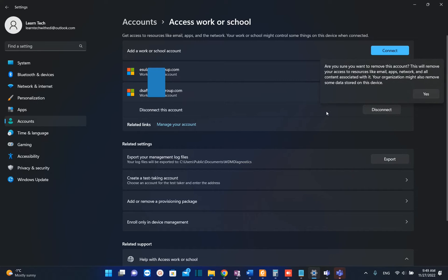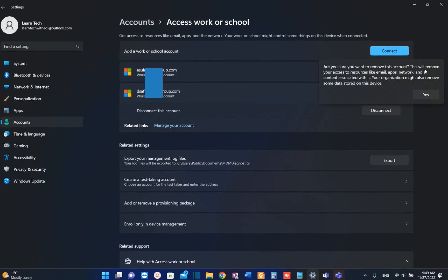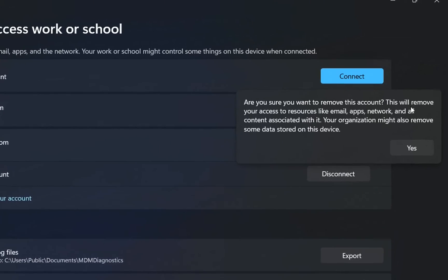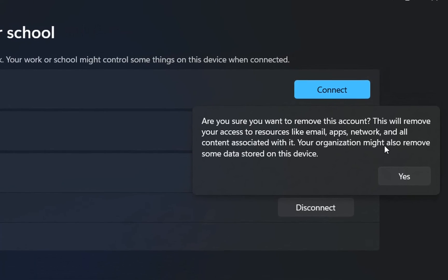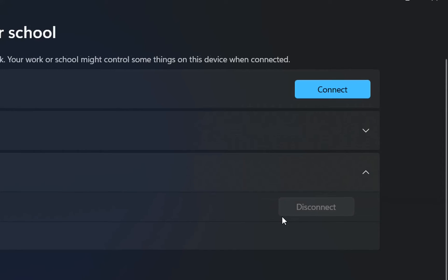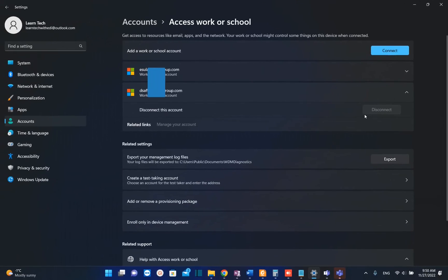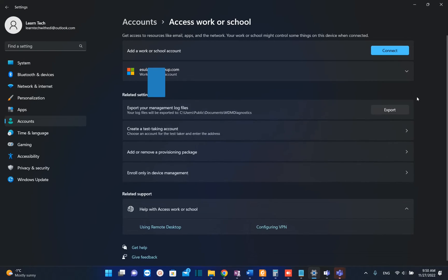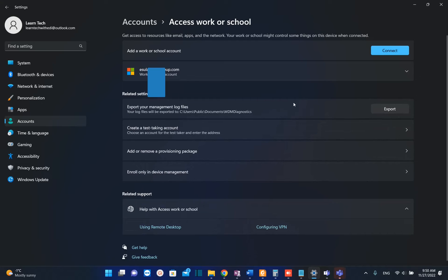So here we are. Are you sure you want to remove this account? This will remove your access to resources like email, apps, network and all content associated with it. Your organization might also remove some data stored on this device. Yes. This we need to do in case we don't want anymore this email address to be on my PC and obviously in my Microsoft Teams.